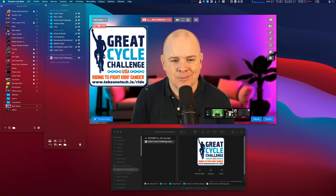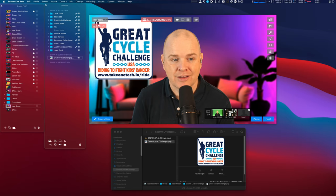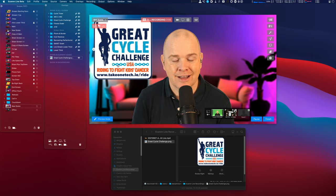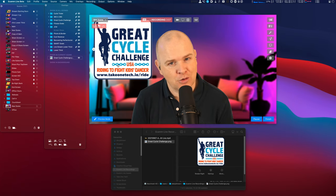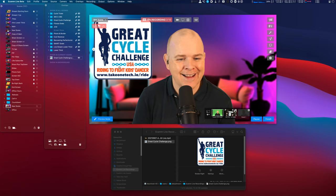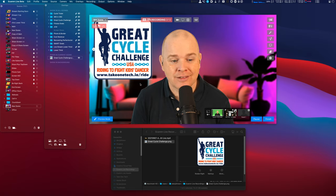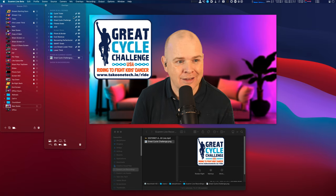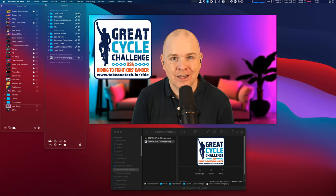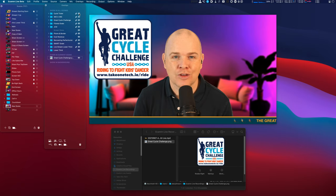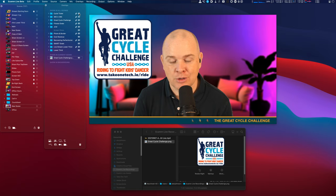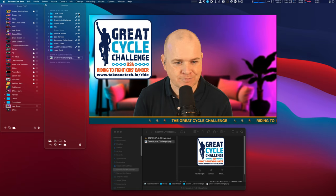And by the way, this is something I'm currently doing for the month of September, the Great Cycle Challenge. There's a team of us and we're riding a thousand miles. Not all in one go by the way, it's a team effort as well. A thousand miles to raise money for kids' cancer. So if you fancy checking that out and supporting it, then head to take1tech.io slash ride and show your support there. Because it would be much appreciated. It's for a great, great cause.